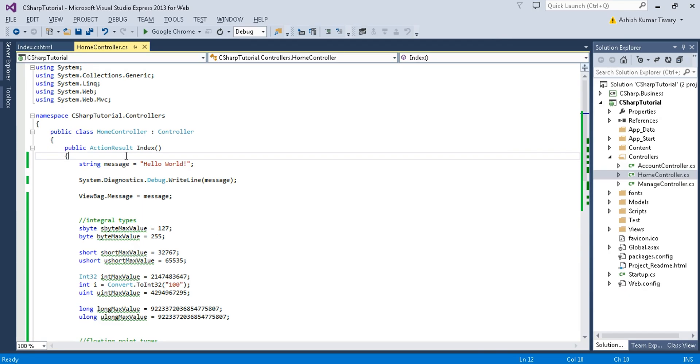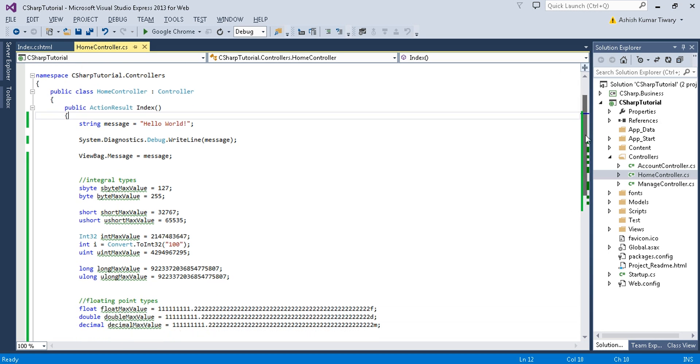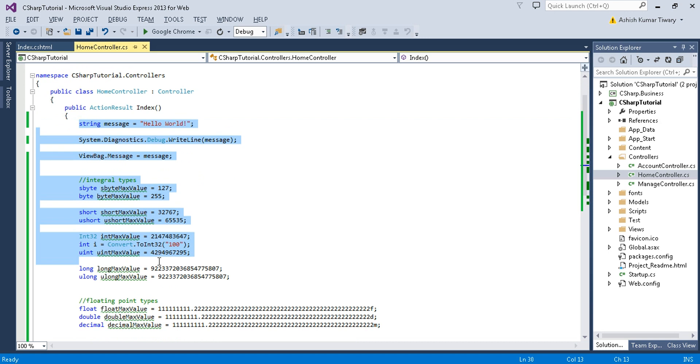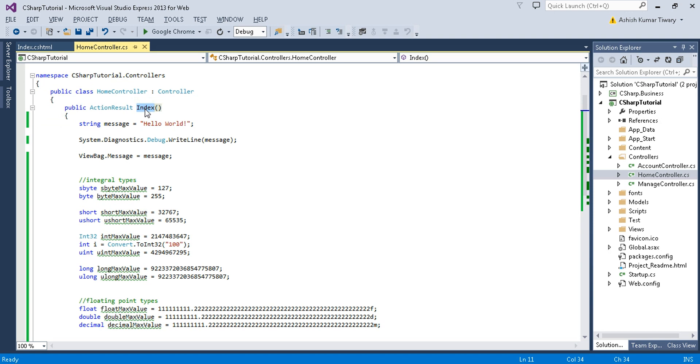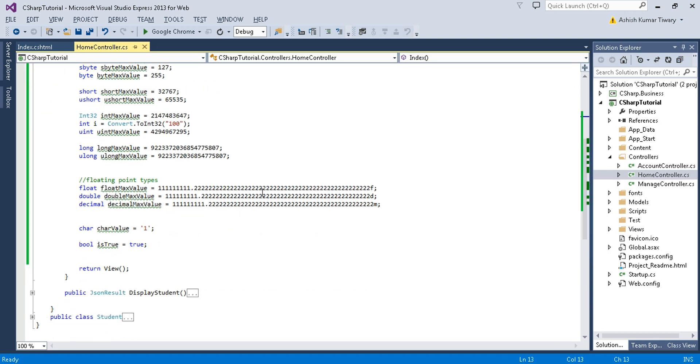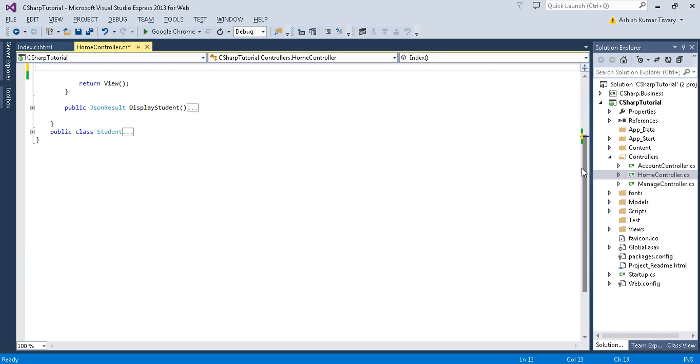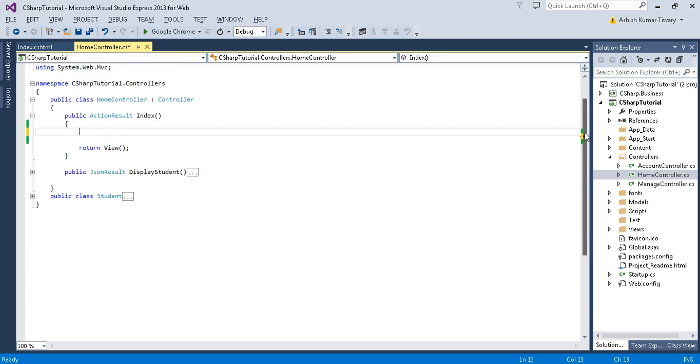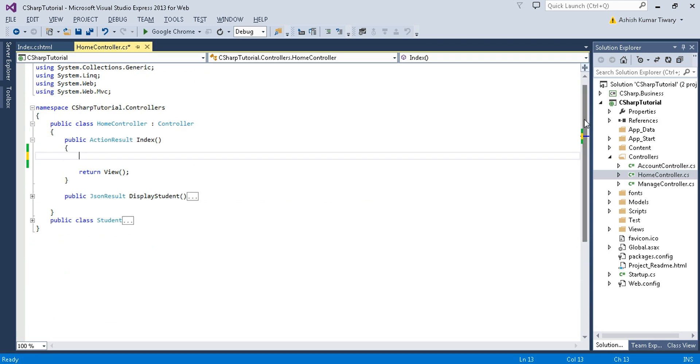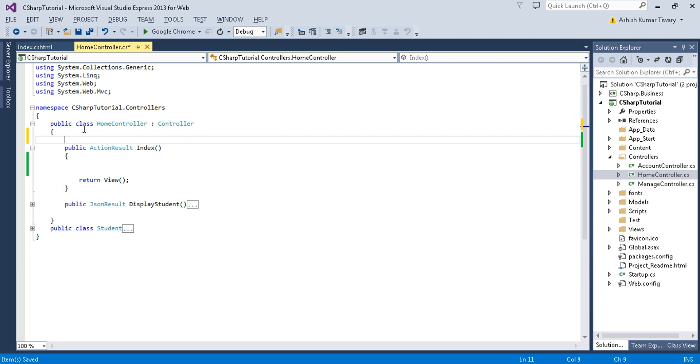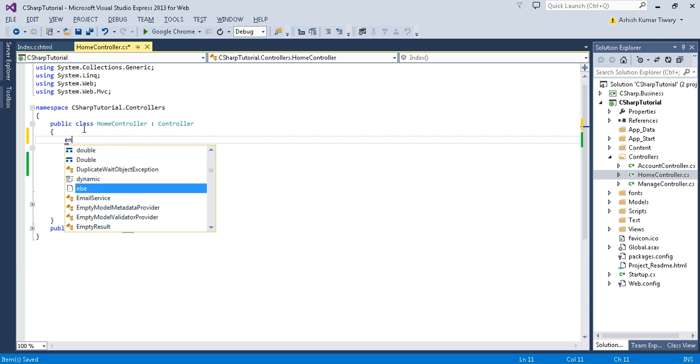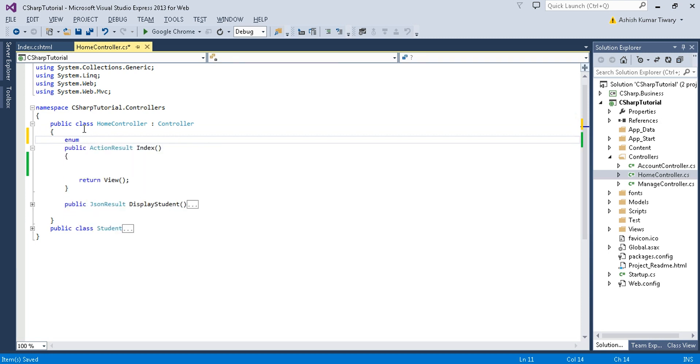Now let us see some examples of how to use enum. Here is my code. In the previous tutorial we discussed some of the simple types. This is my HomeController and this is my index method. First let me remove everything from this method. Now first let us understand how to declare an enum. You just need to type enum then your enum name. I'll give an example of days, and then in curly braces...